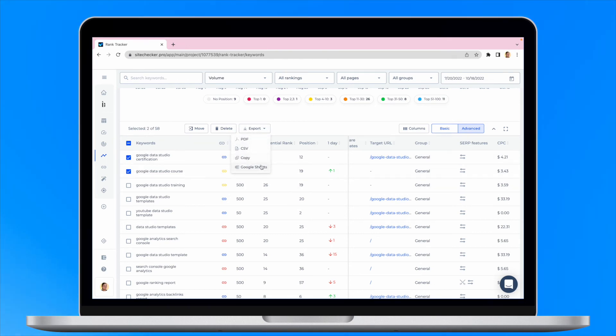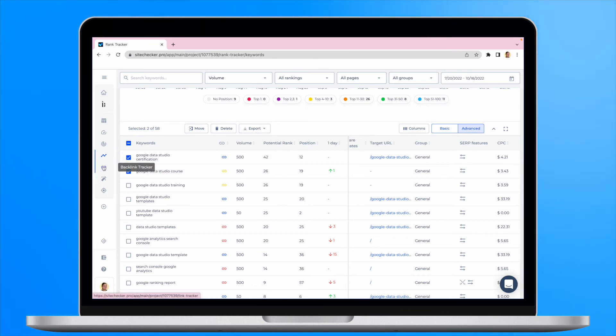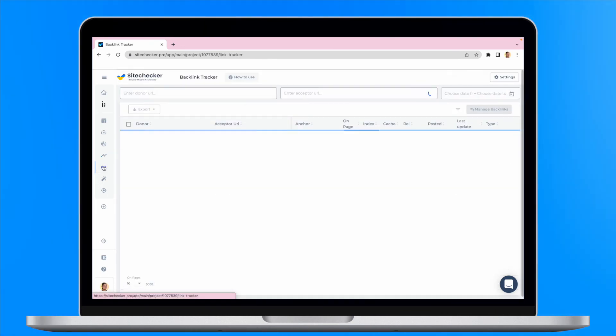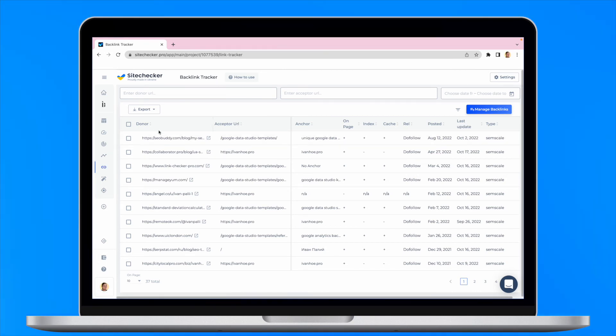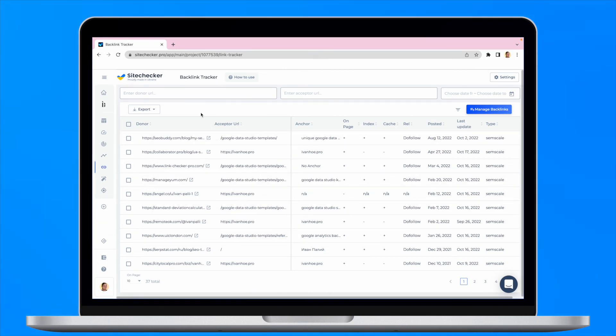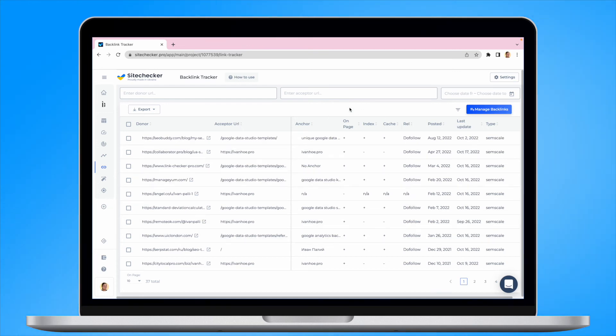The next is a backlink tracker tool. The backlink tracker gives you a chance to monitor and analyze all the backlinks you have found or built for your website. It is important to highlight that the backlink tracker monitors the links you have knowledge of and doesn't search the web for new ones.